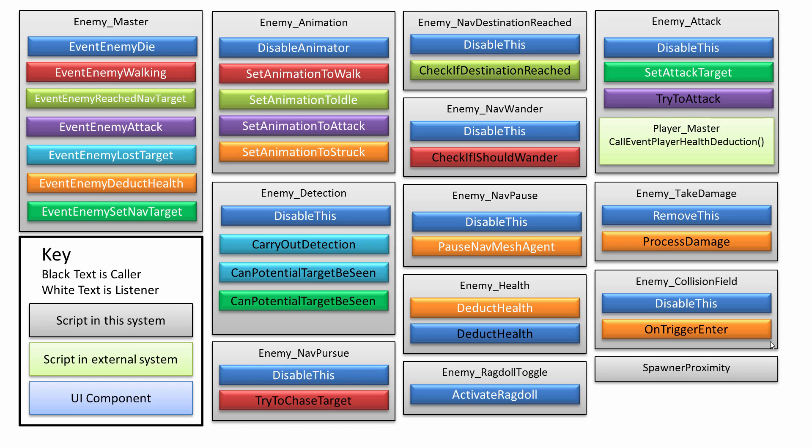There's this enemy collision field script, and this is a really neat script. It allows you to throw items at the enemy and they get hurt. So that is really fun and very interesting as well.